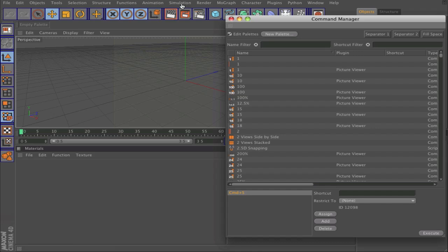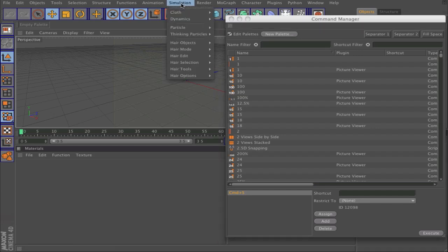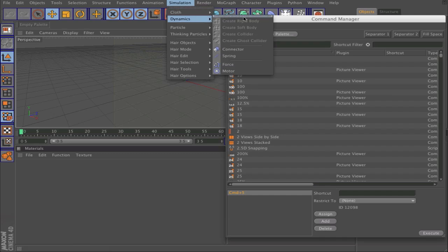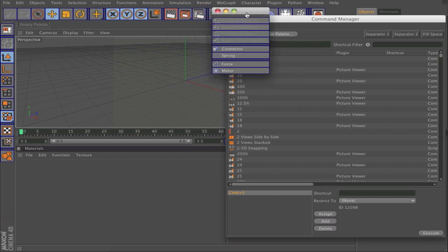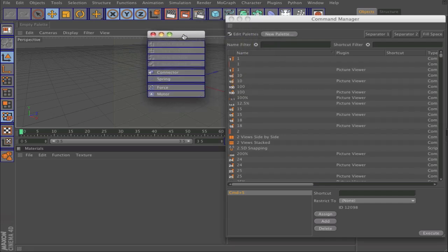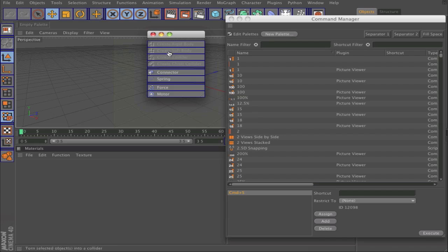Then you go to Simulation and Dynamics. Click on the dots again, and it will open all your dynamics. Now you can drag what you want.